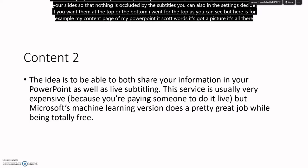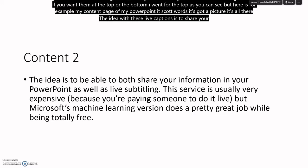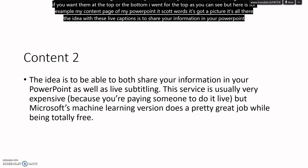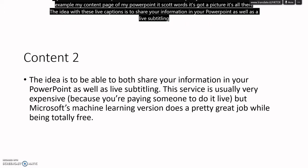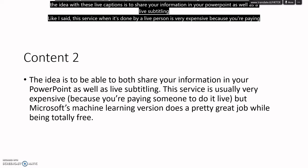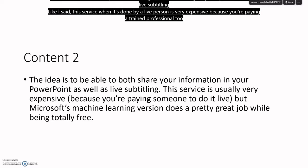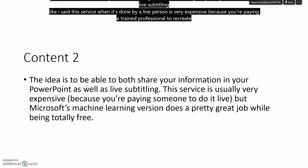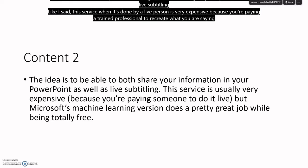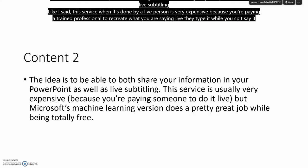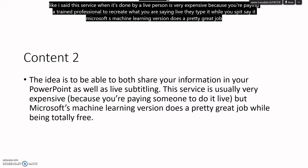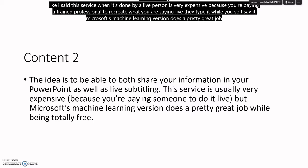The idea with these live captions is to share your information in your PowerPoint, as well as a live subtitling. Like I said, this service, when it's done by a live person, is very expensive because you are paying a trained professional to recreate what you are saying live. They type it while you say it. Microsoft's machine learning version does a pretty great job, but it's totally, totally free.